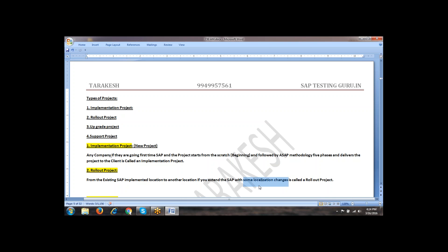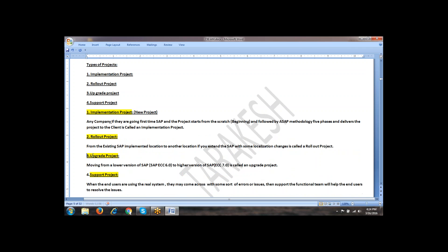It is a rollout. What is an upgrade project? In 2015, Tata Motors Indian location was implemented with SAP ECC 6 version. In 2016, they came up with a new version, for example ECC 7.1. So what they have to do is upgrade their software from a lower version of SAP to a higher version of SAP — that is, from ECC 6 to ECC 7.1. That is what we call an upgrade project.